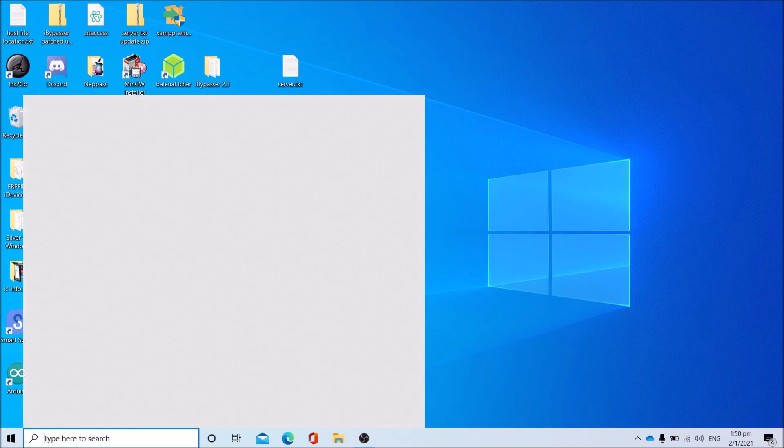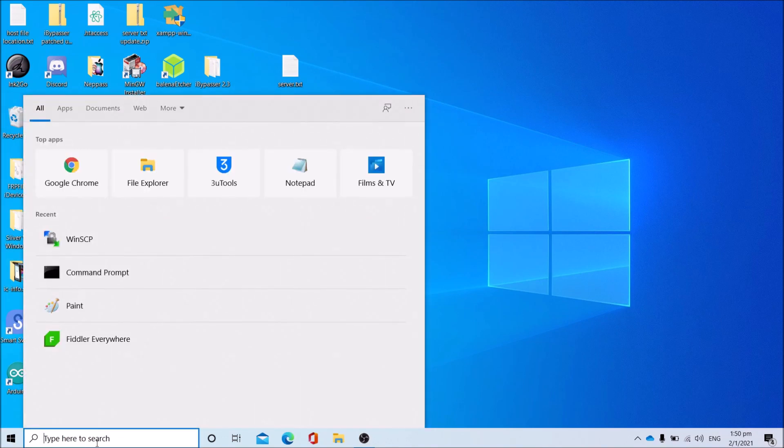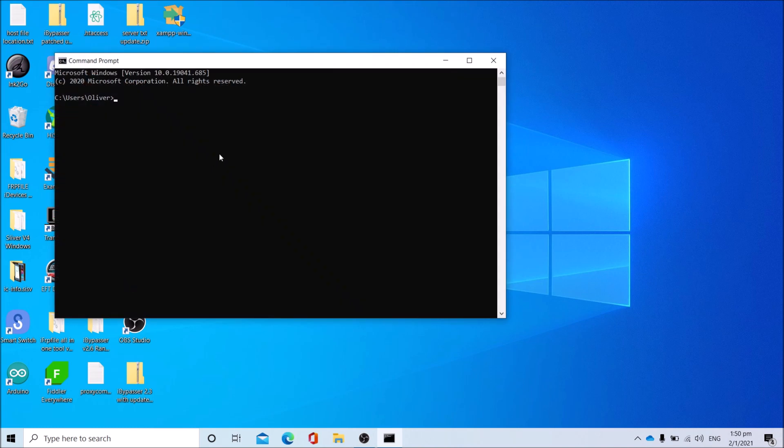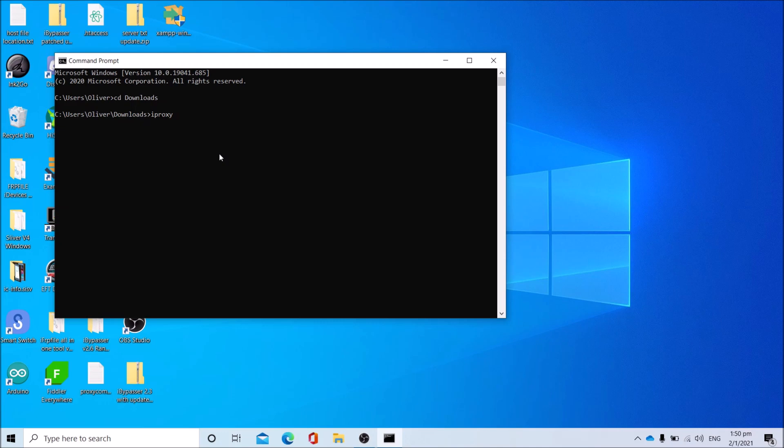Open command prompt. Navigate to your downloads folder. You should download the iproxy - I'll be giving the download to the iproxy link in the description below. Then after you navigate the downloads folder iproxy, type 1234 and 44.